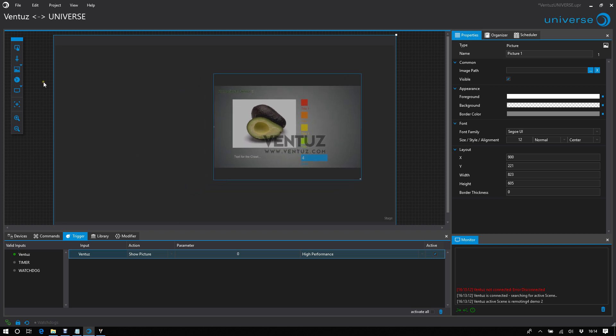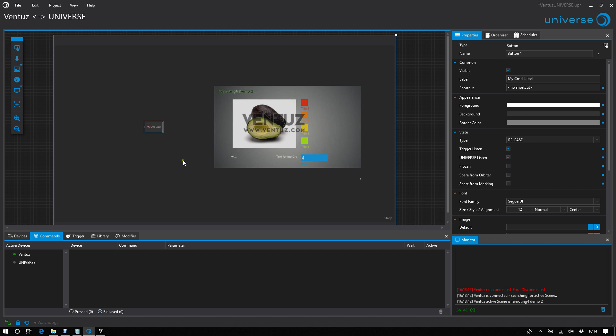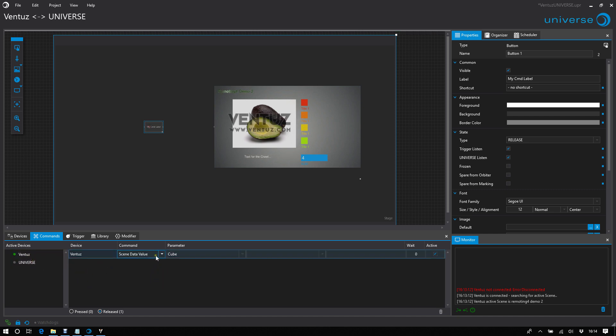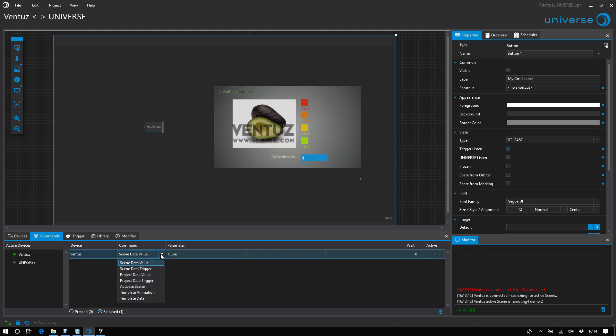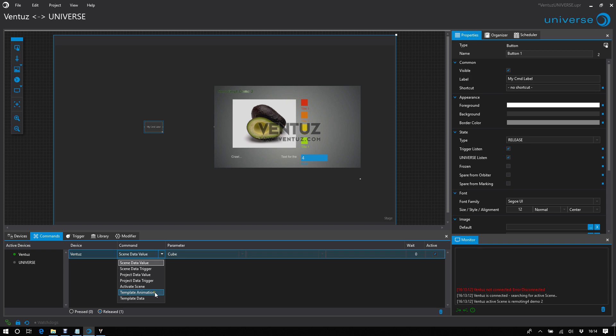So let's change some data. I'm dragging in a button, creating a Ventus command. And I have a list of possibilities. I can manipulate the scene data value, scene data trigger, the same for project data, activate scenes, handle template animation, queue and take animation, and also manipulate the template data.